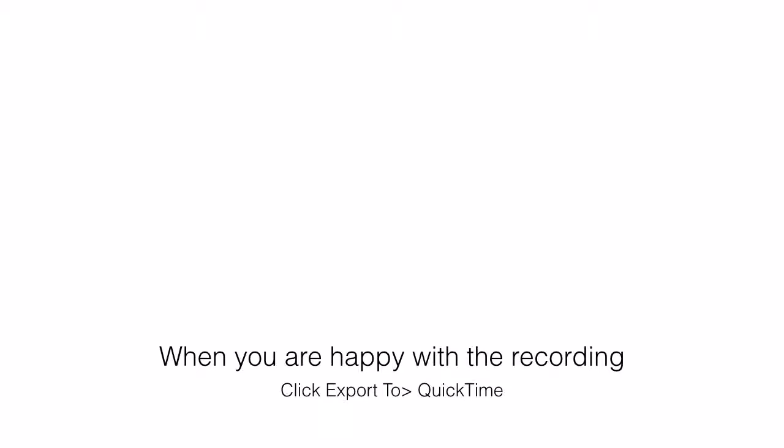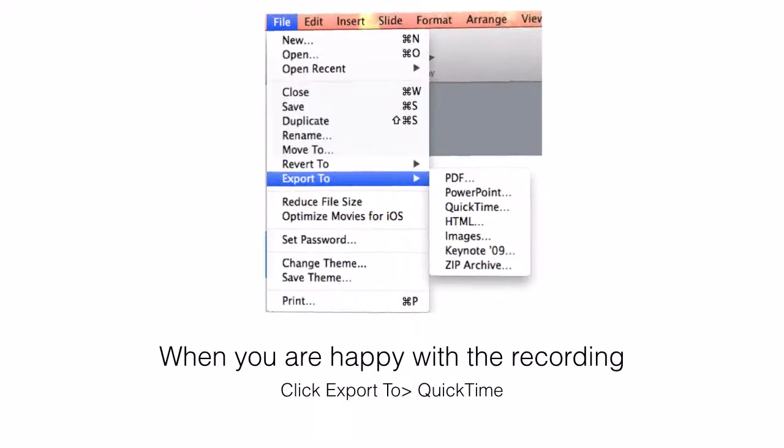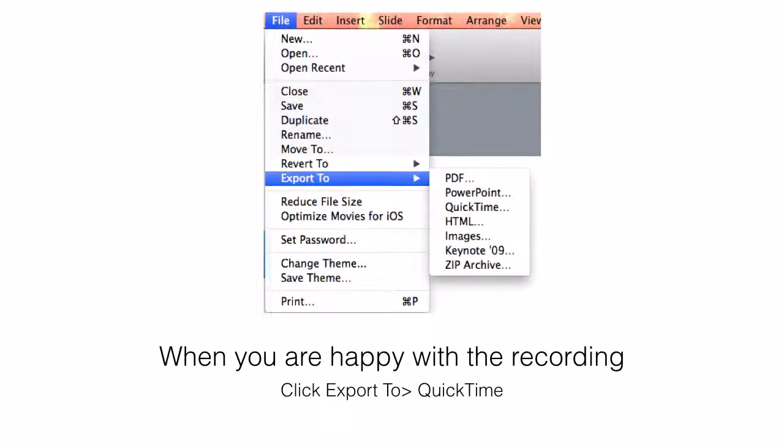When you are happy with the recording, you will need to export it with a QuickTime export. Go up to the file menu, down to export to, and choose QuickTime.